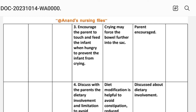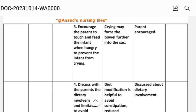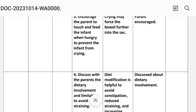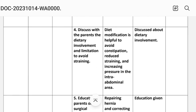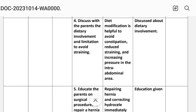Intervention number two: check the hernia site for any signs of tenderness and other symptoms like increased abdominal size, loss of appetite, irritability, and changes in bowel movement. Rationale: partial or complete blockage may result from incarceration and strangulation. Implementation: hernia site checked.